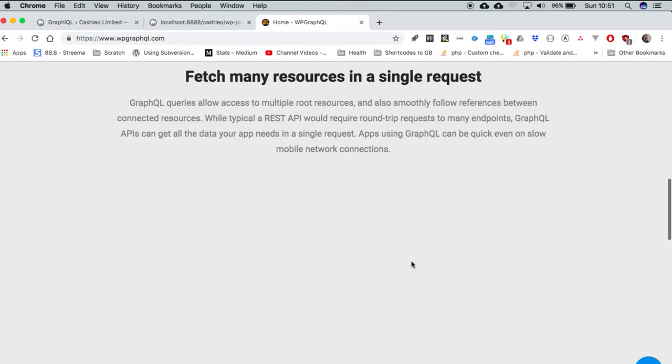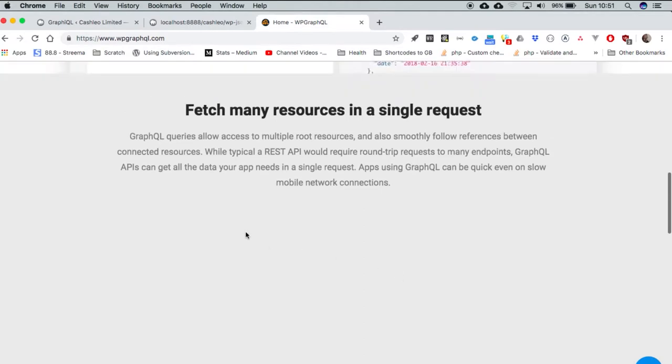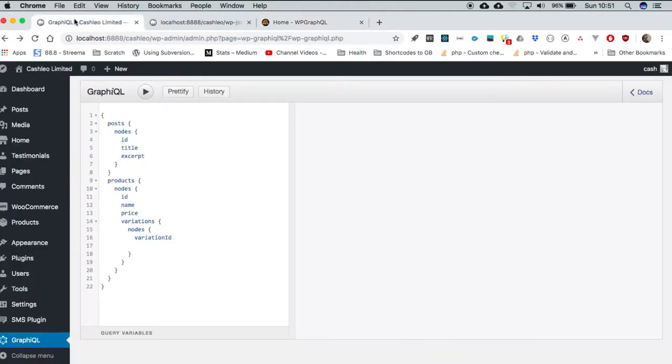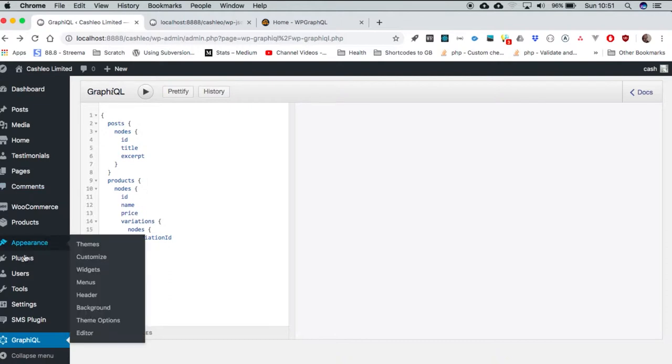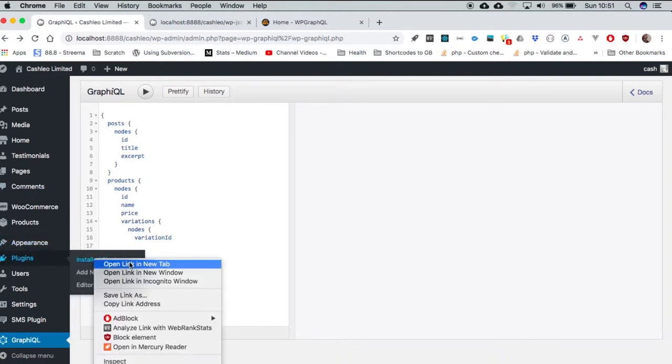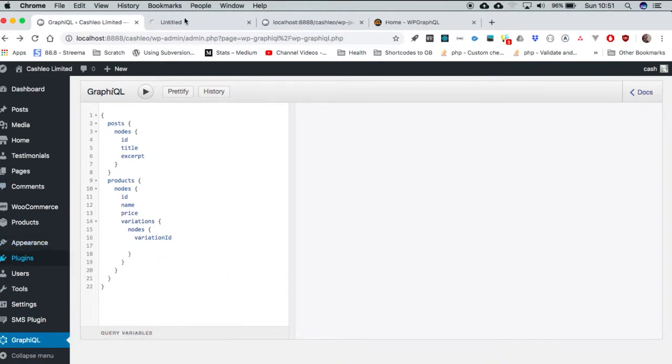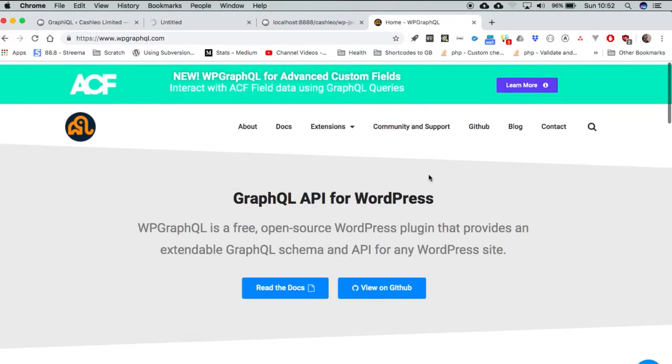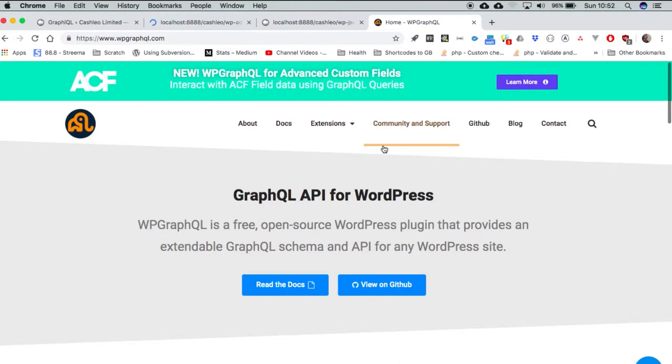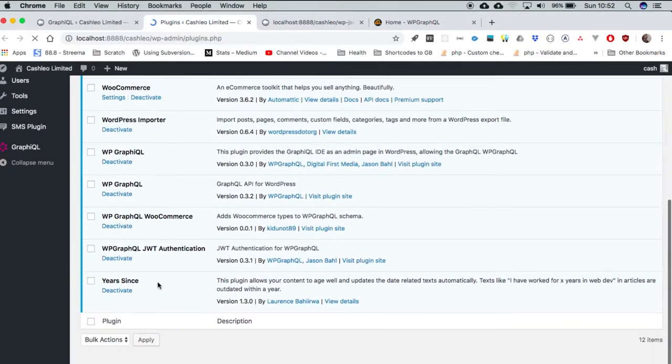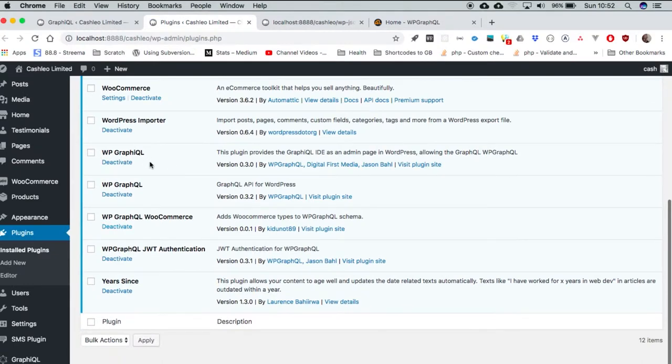So you end up having one endpoint to query a number of things. For example, if I look at my demo site that I have installed the different plugins that are available on the repository on GitHub for WP GraphQL, we have a number of plugins. We have the main plugin itself that does the querying and exposes the information on the endpoint of GraphQL.